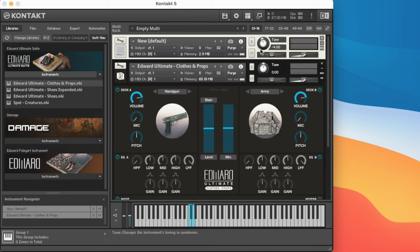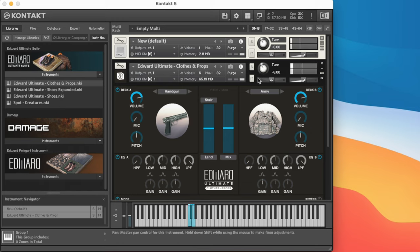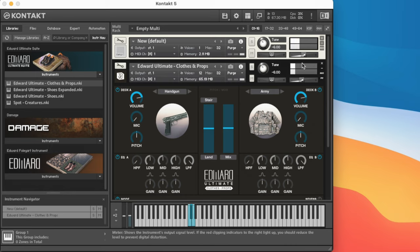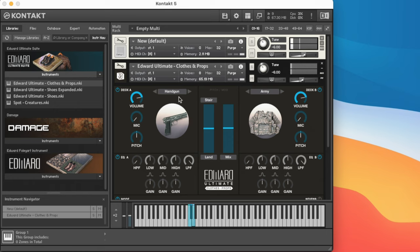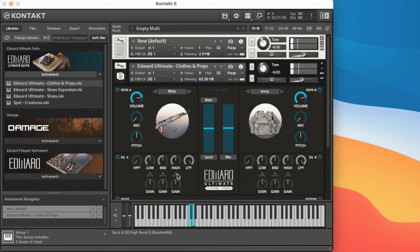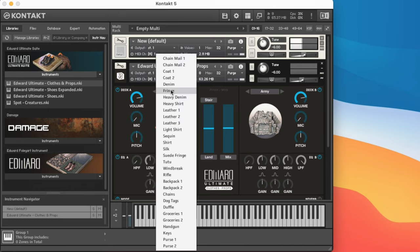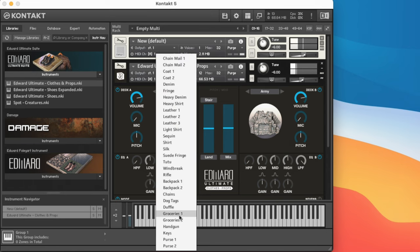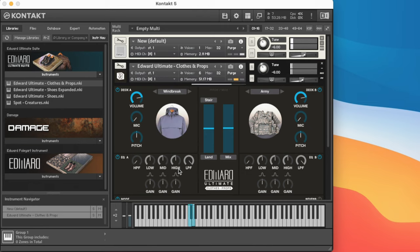We can also make things heavier by adjusting the tune. Adjust the mix. How about we have him carry a rifle instead? What about grocery bags? I've been wearing a windbreaker.